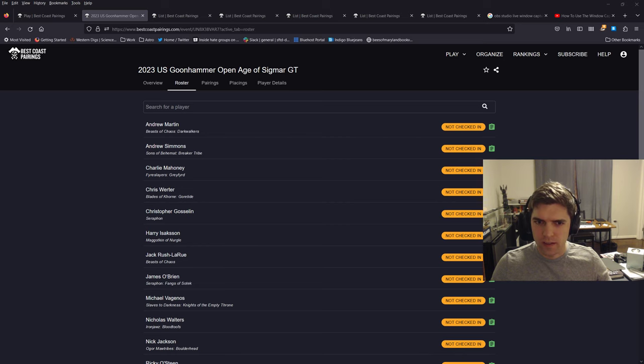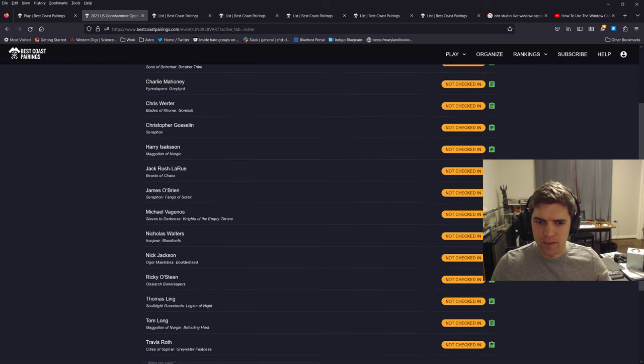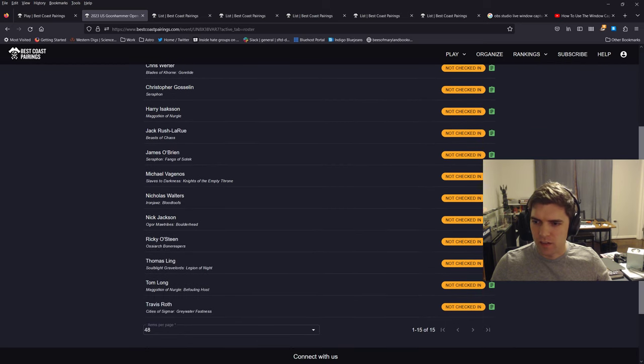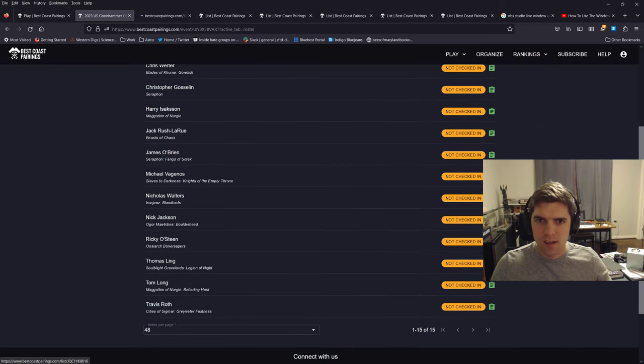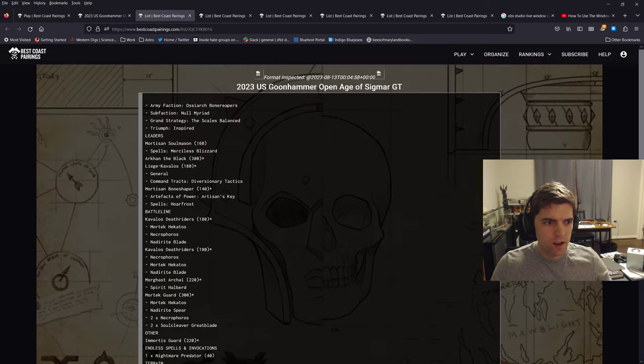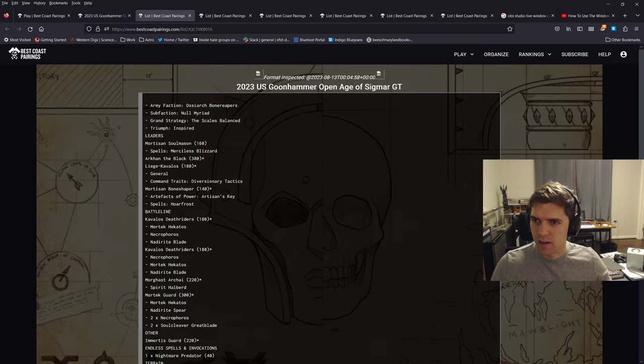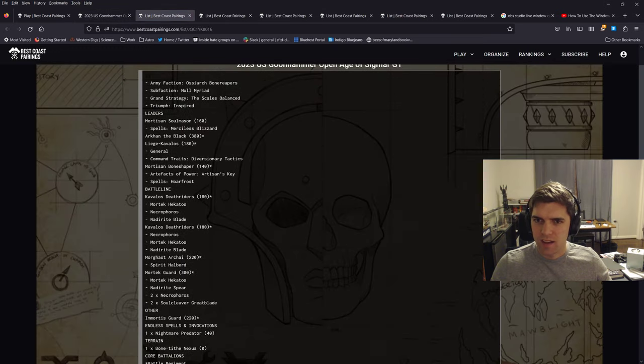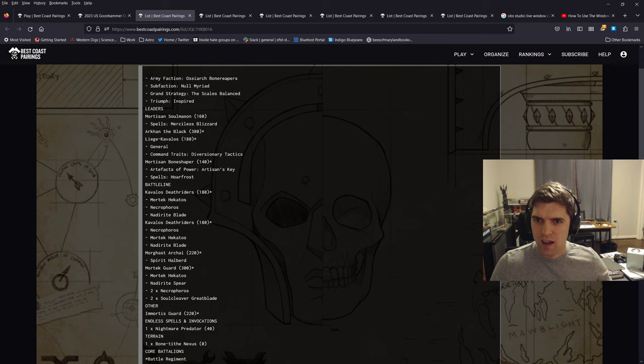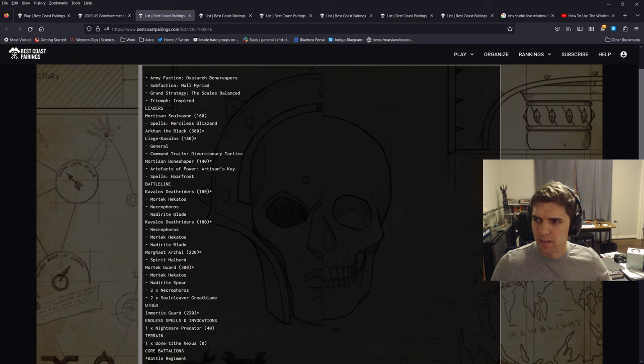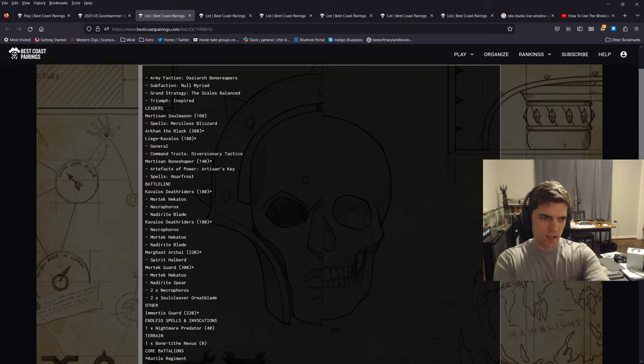So first of all, my list down here, Ricky Osteen, that is me. I'm playing OBR. I'm the only OBR player here. And I'm not playing the optimal OBR list, but I'm playing a list that I hope will be good.